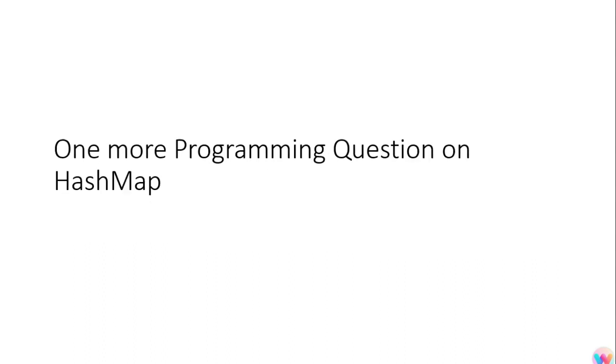Another question was also based upon HashMap. The question was suppose you have a HashMap and the value of HashMap contains another HashMap, and then the value of another HashMap contains another HashMap, and it goes on, and you have to iterate it till the end.